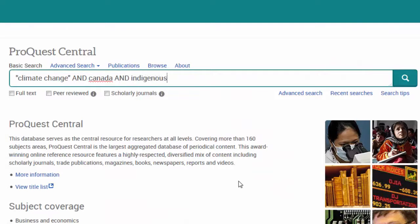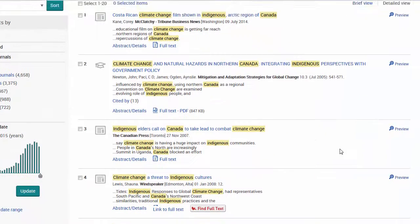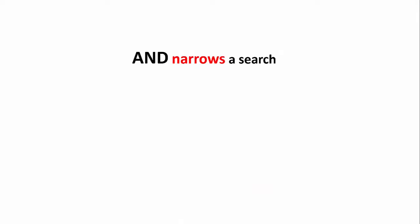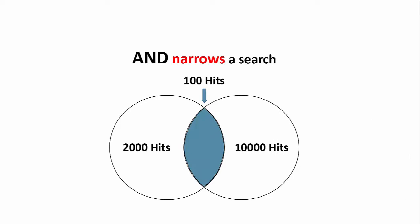If we add a third term using AND, indigenous, our results will contain all three terms and may exclude results containing just one or two of them. In this way, the AND operator narrows the search, but can give higher precision in the results.